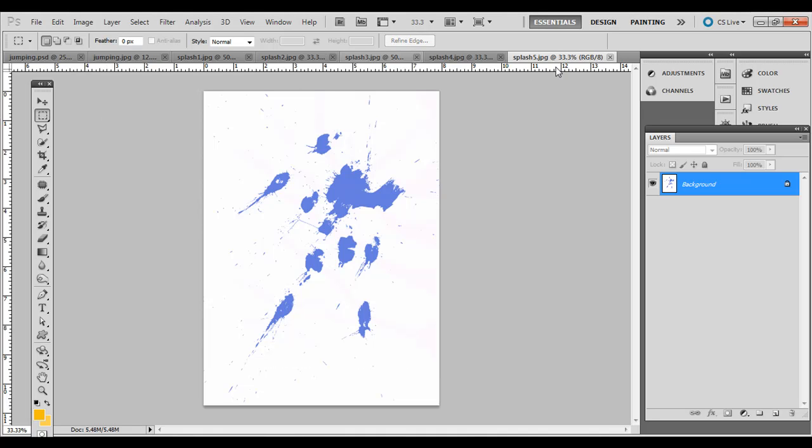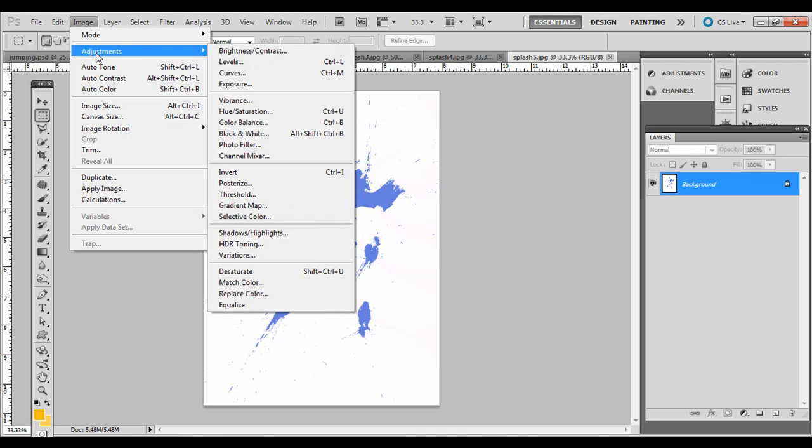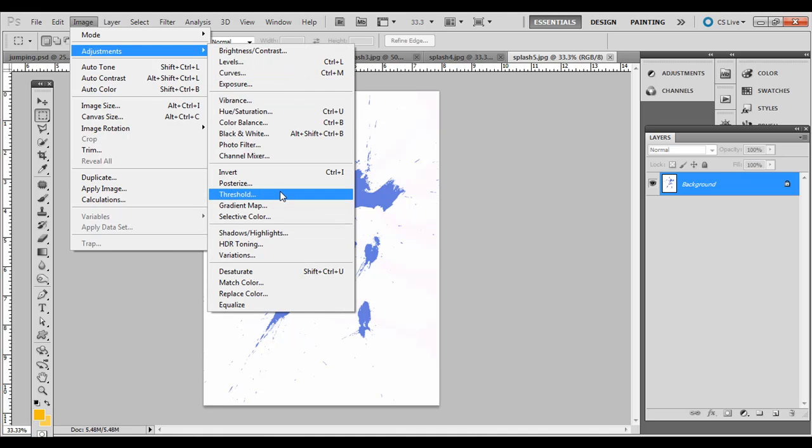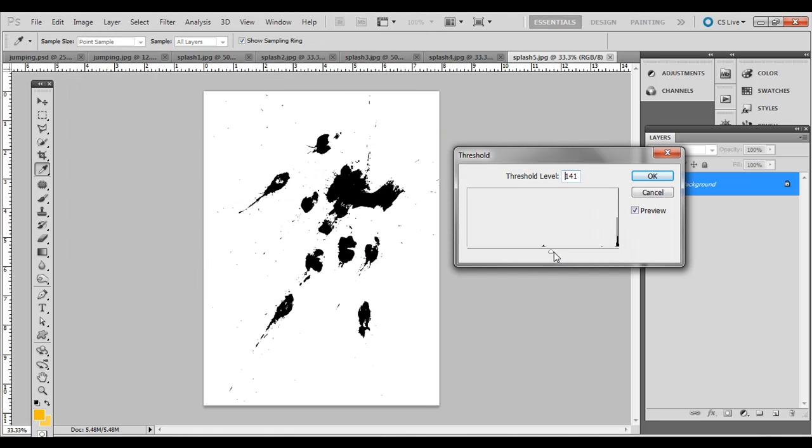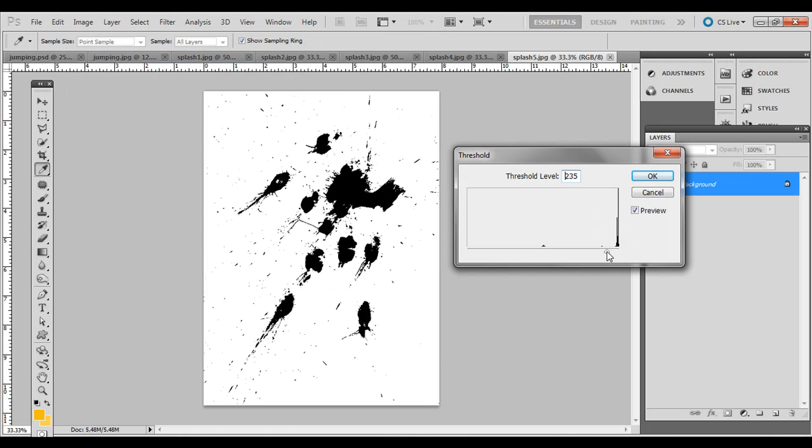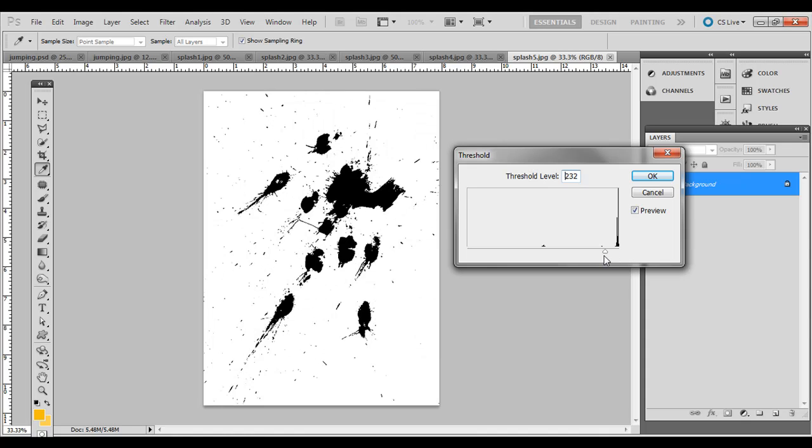So once you have one of these open, just go to Image, Adjustments, and then go down to Threshold. So that's Image Adjustments Threshold. And what you want to do is drag that middle one over to the right until you have the content that you want.